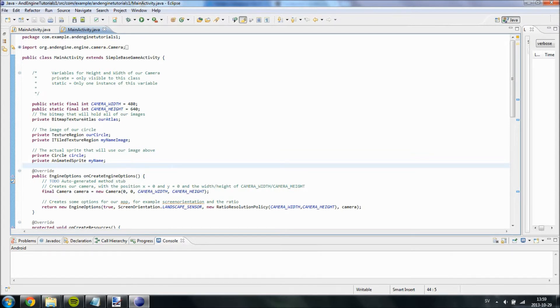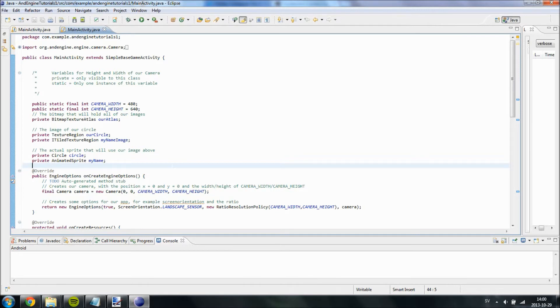A HUD, short for Heads Up Display, I believe, is basically something that sticks to the screen. So if we decide to move the screen, for example when we follow the player, the HUD will stay with us. And everything we attach to it will also stay with us.